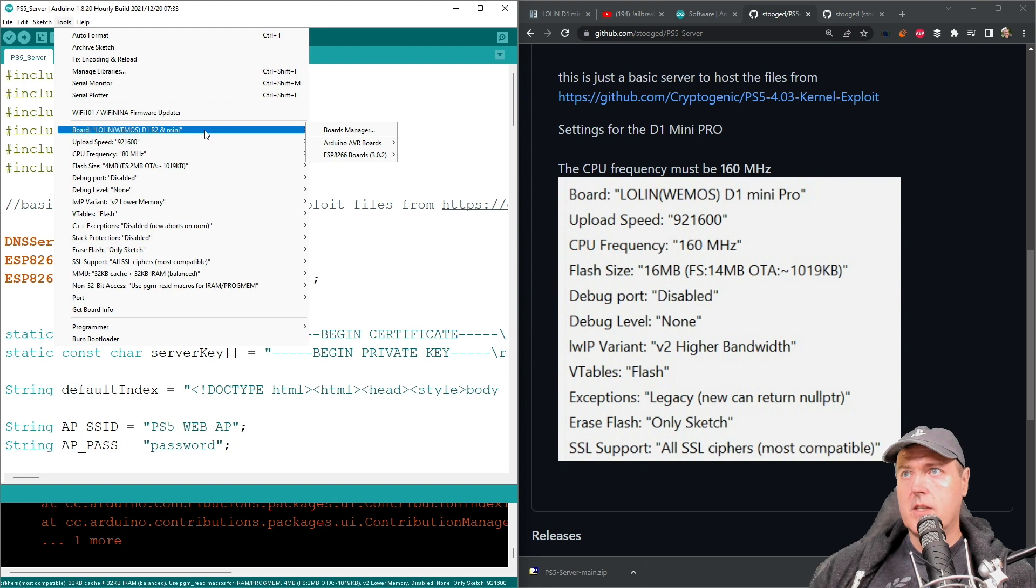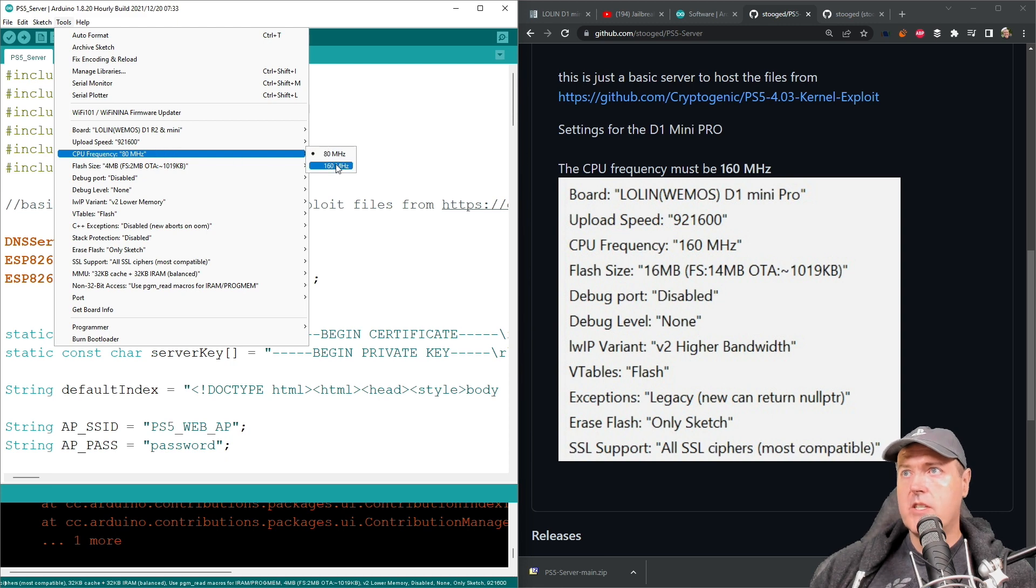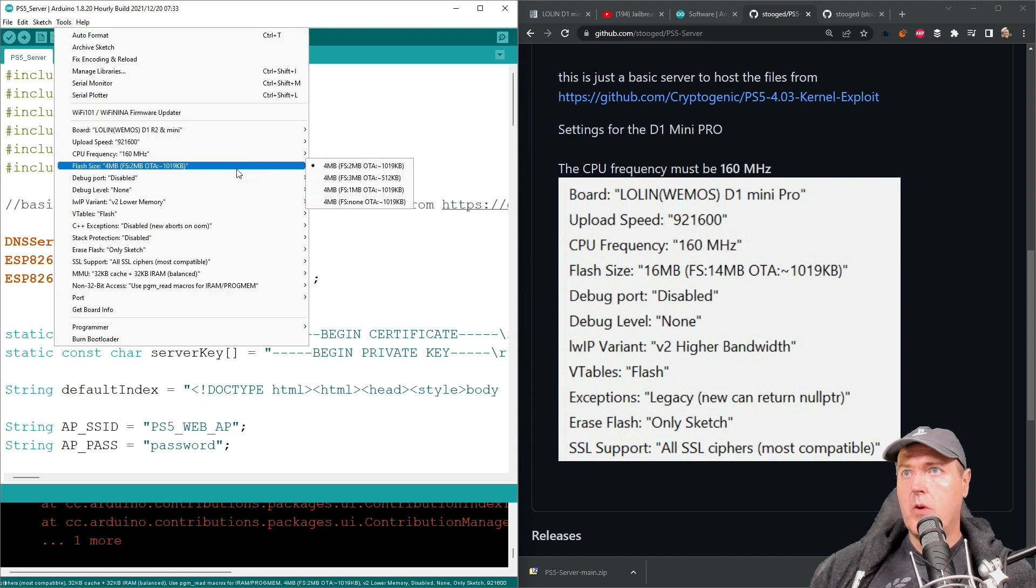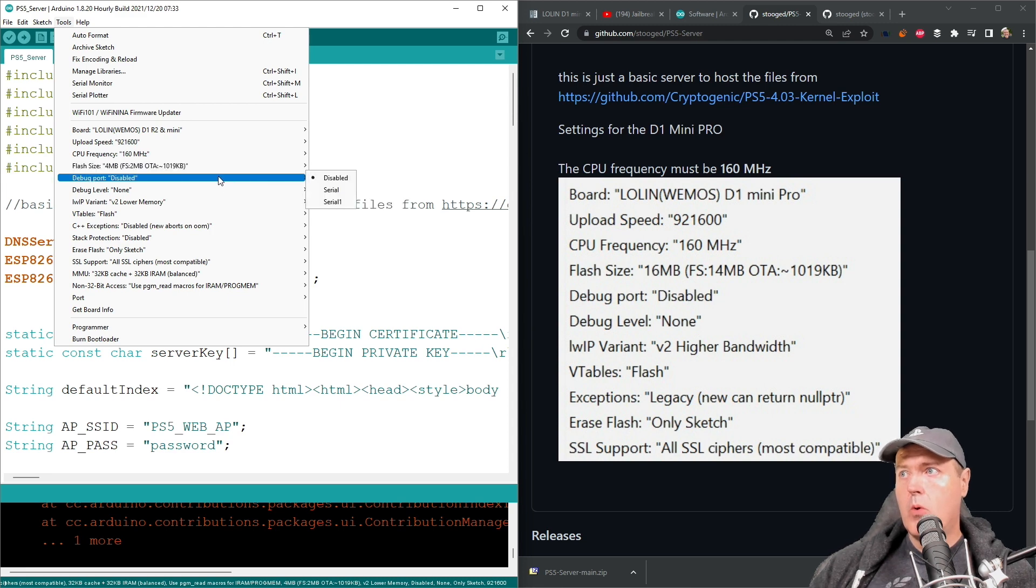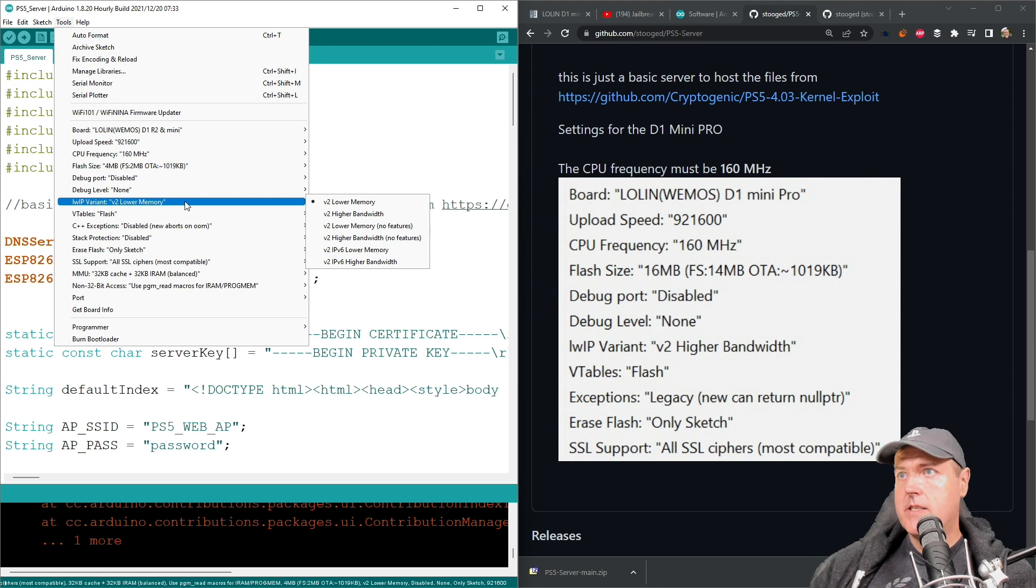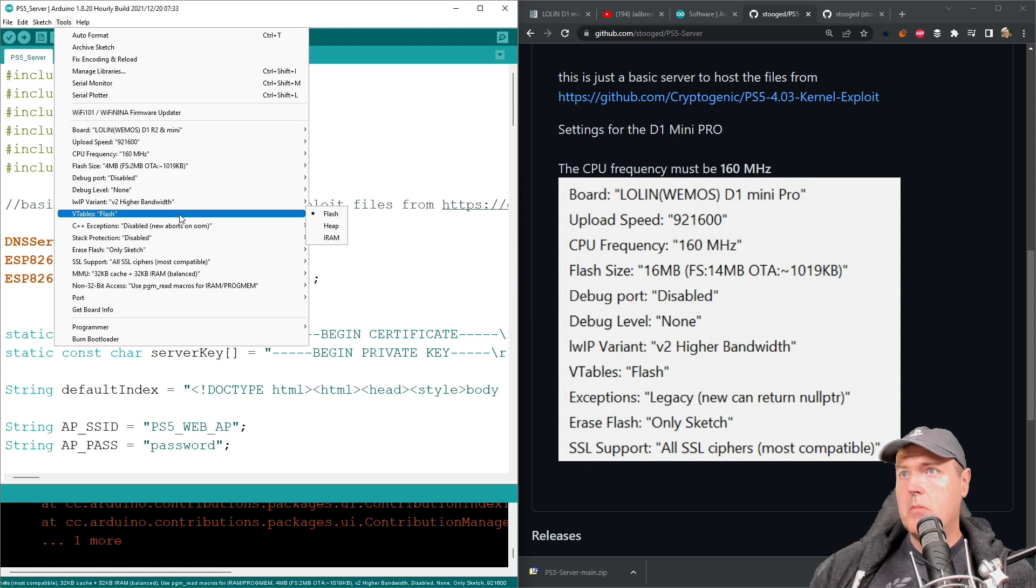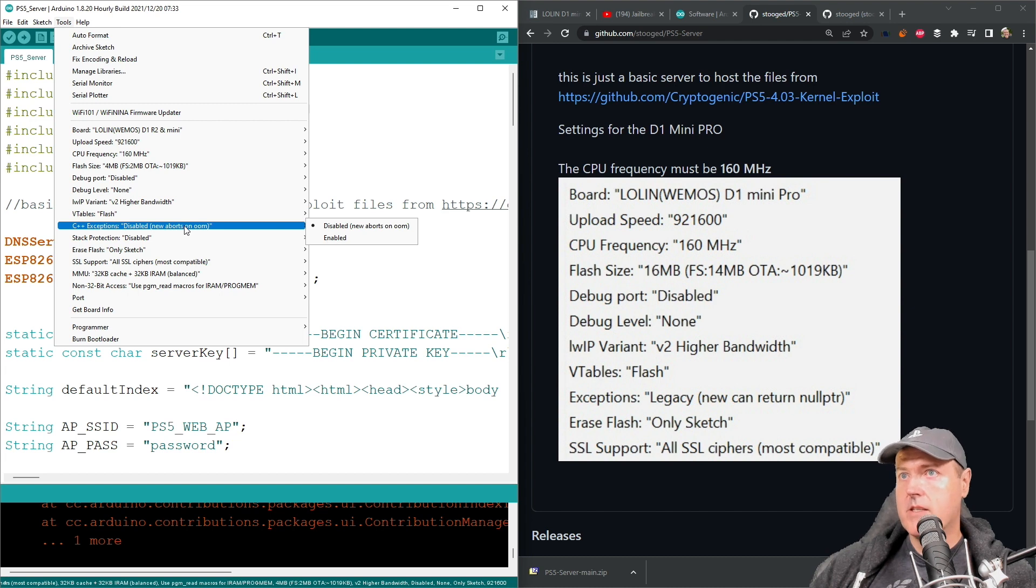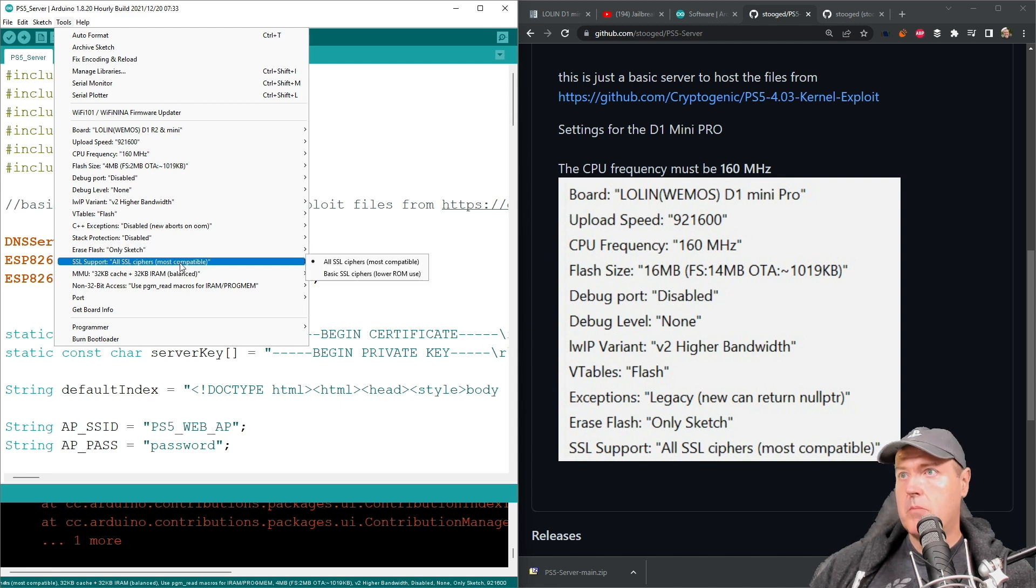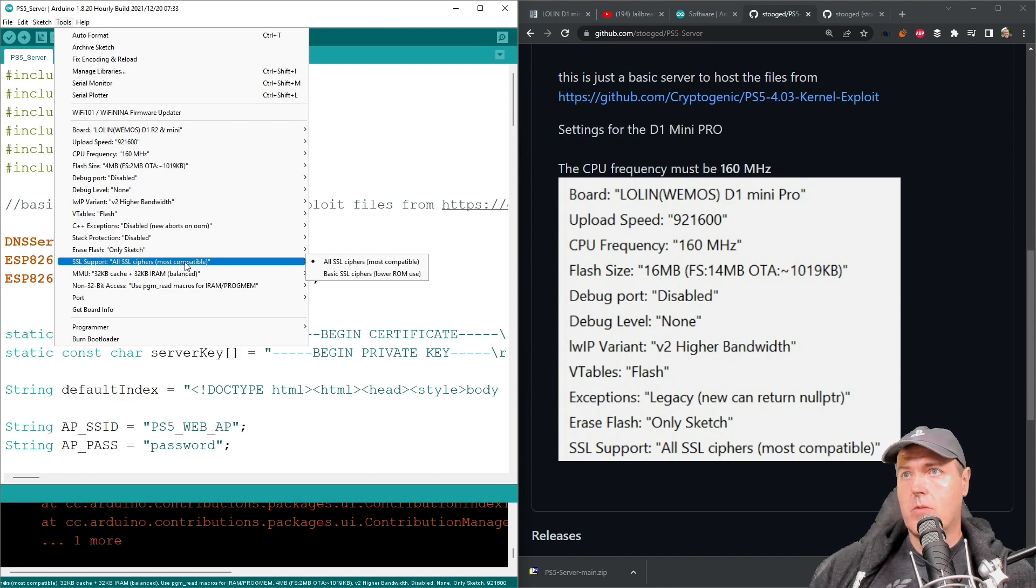So we're going to go to tools here. And so for the board, that is the correct board. The upload speed matches, the CPU frequency, we're going to change that to 160 megahertz. For the flash size, this one is only four megabytes. So we do not want to change that to 16. For the debug port, we're going to put disabled. Debug level is also set to none. The IWIP variant, it does say V2 higher bandwidth. So we're going to select that one. And for the V tables is set to flash. And for exceptions, we just have those set to disabled. And then for erase flash only sketch.